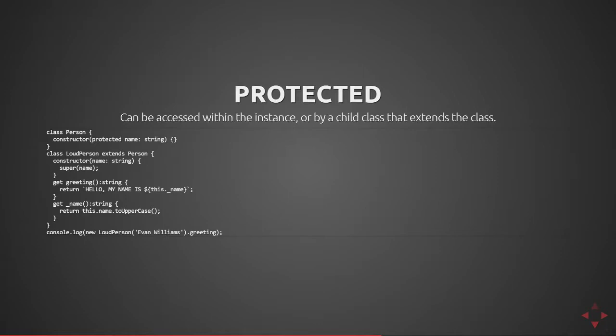So here we have class person with a protected name property. We have a class called loud person that implements the person class and in that you can see we pass in a name property and call the super which calls the constructor of the parent class. You can see in the greeting we can return hello my name is this dot underscore name, we call the getter that accesses this.name.toUpperCase. If name was considered private on the person class we would not have been able to access the this.name.toUpperCase statement.